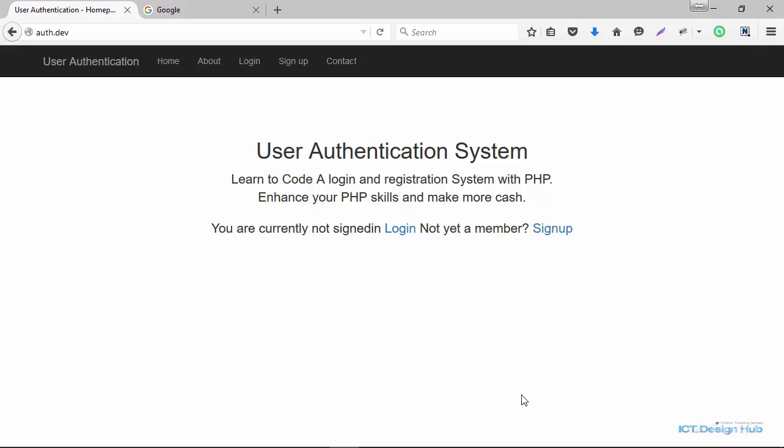In this lecture you're going to learn how to display default profile pictures for registered members. In the subsequent lecture we're going to learn how to allow users to upload profile pictures and also validate them to ensure they are actually uploading valid images. Let's get into our code editor and see how we're going to implement this.